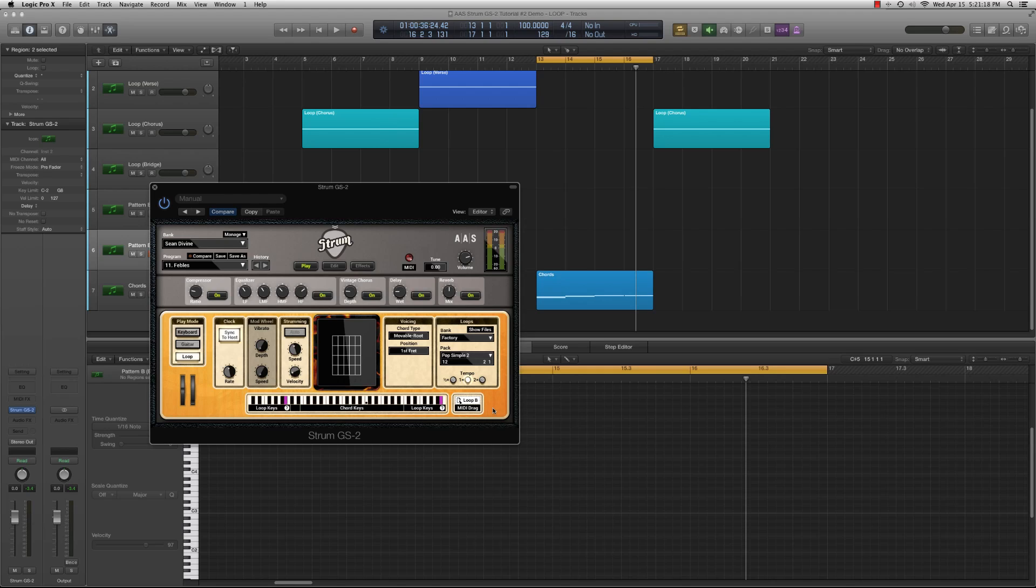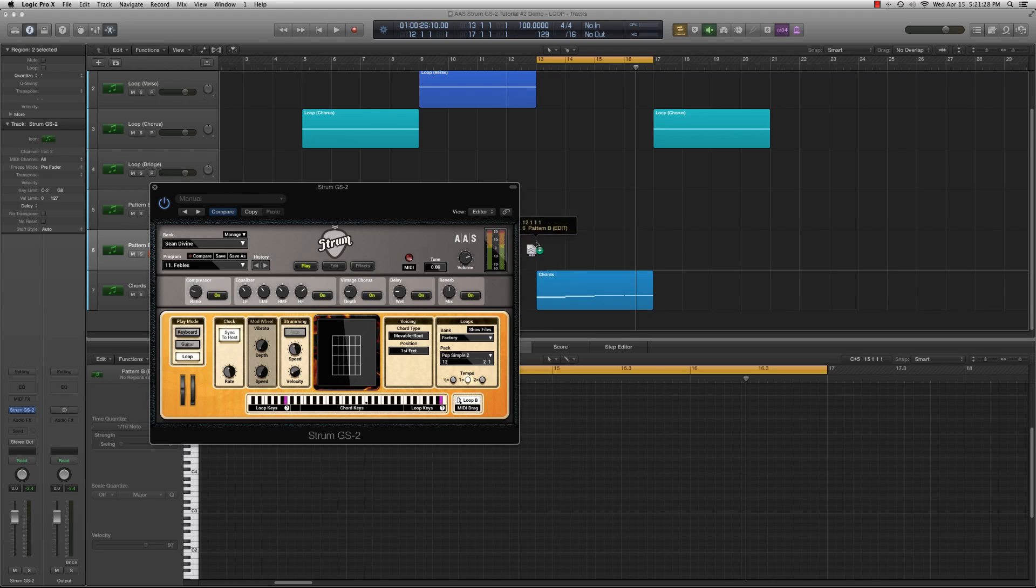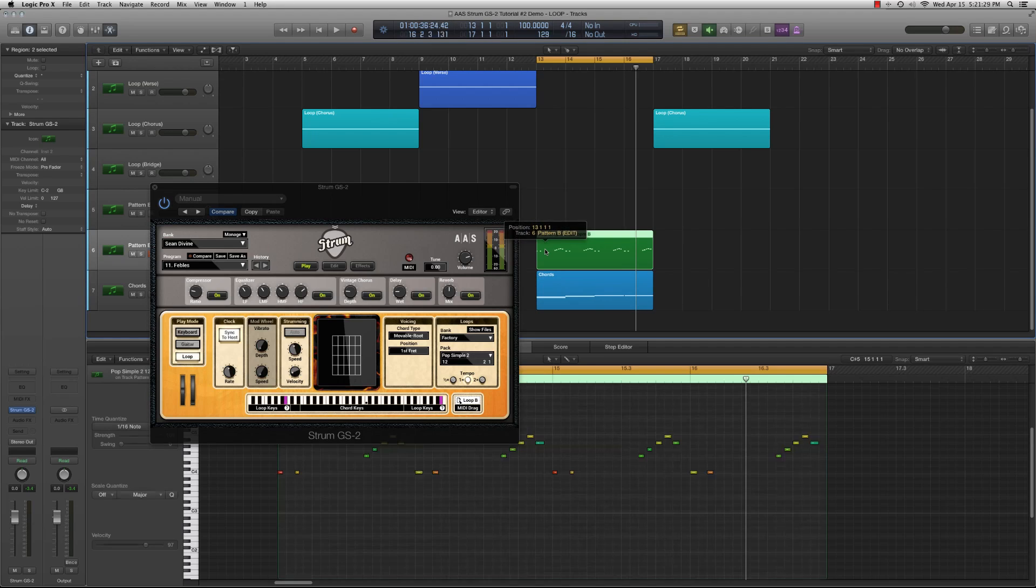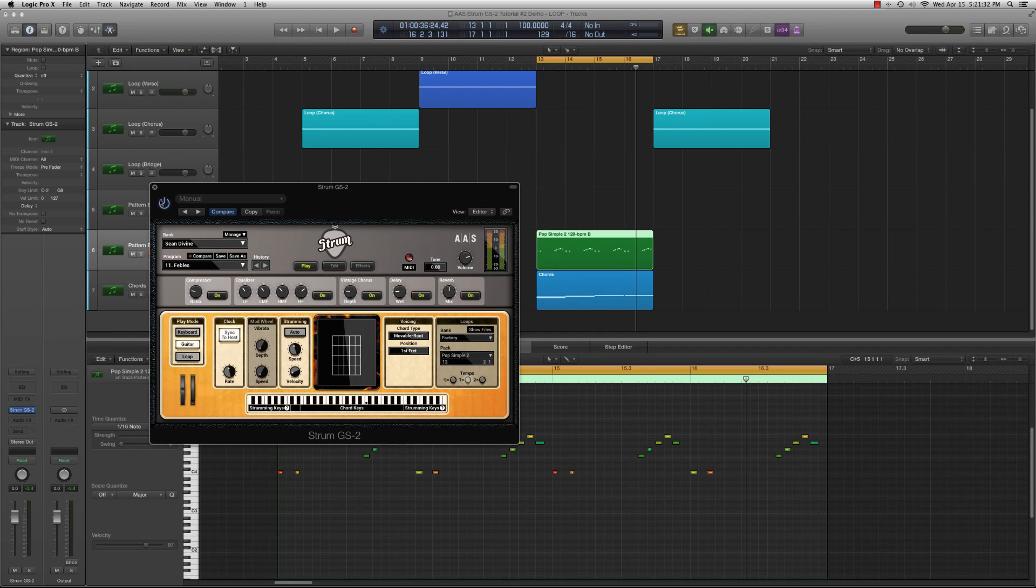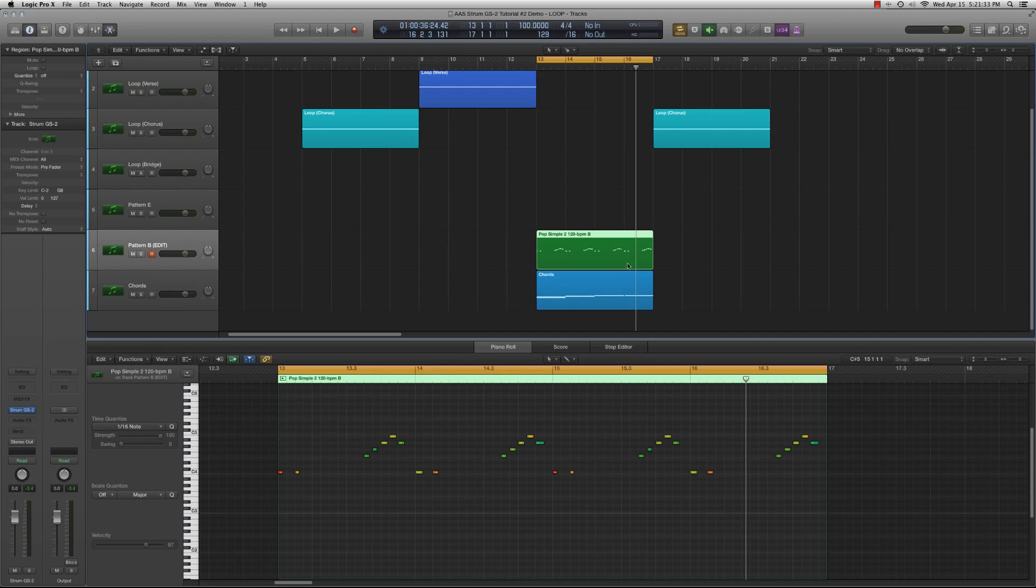Next, let's say we like the feeling of a particular loop pack, but we'd like to change the strumming pattern to better fit the feel of our song. All we need to do is use loop drag to import the MIDI data to our sequencer. Now, we can edit the MIDI data to work the best with our song's arrangement.